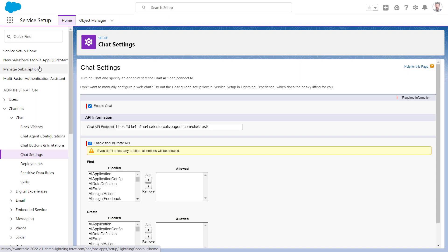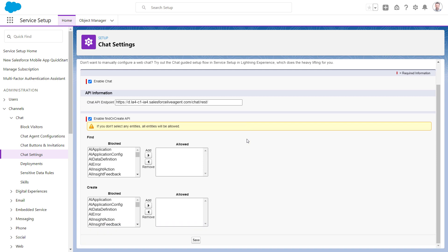You may also need to ensure that your object is accessible by the Find or Create API. You can select individual entities in chat settings, or leave the allow list blank to permit all entities.